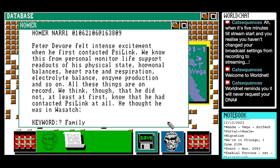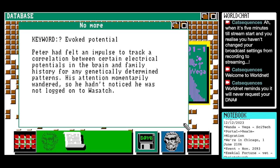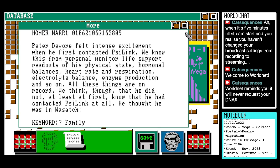"We think, though, that he did not — at least at first — know that he had contacted Scilink at all. He thought he was in Wasatch. Keyword: Family. Peter had felt an impulse to track a correlation between certain electrical potentials in the brain and family history for any genetically determined patterns. His attention momentarily wandered, so he hadn't noticed he was not logged on to Wasatch." Interesting.